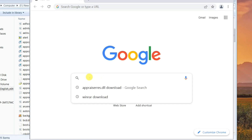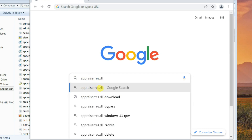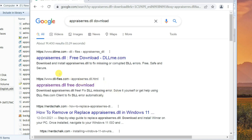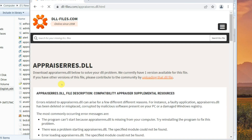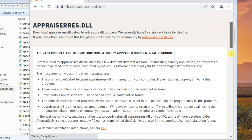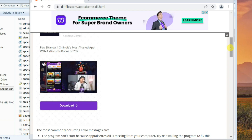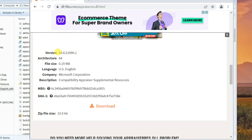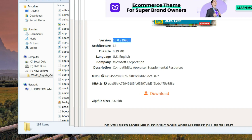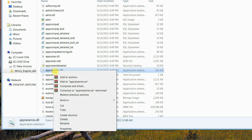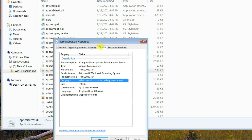Open Google and search Appraisers.dll download. Select the result from dll-files.com. Make sure the file version is older than the Windows 11 file version. Right-click the file and select Properties, then click on the Details tab to see the file version.